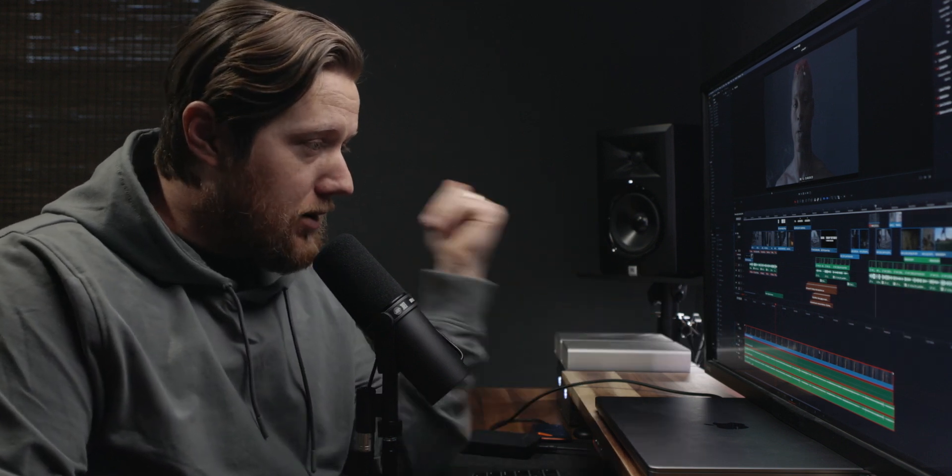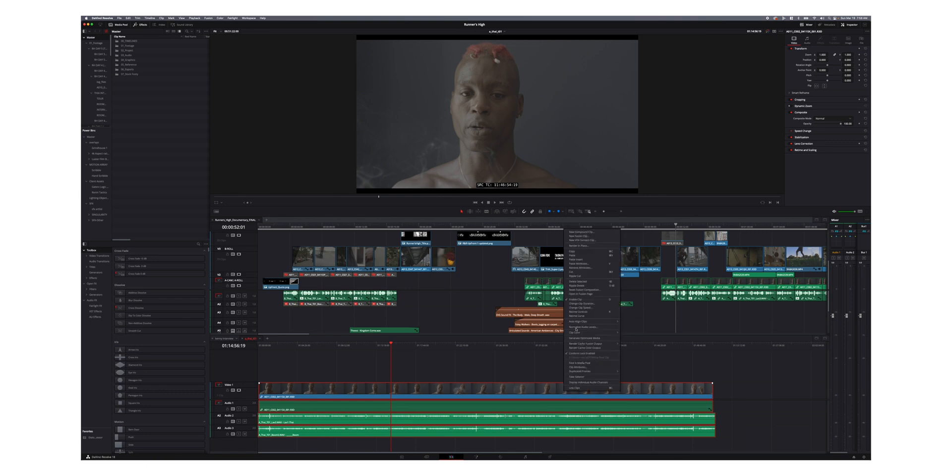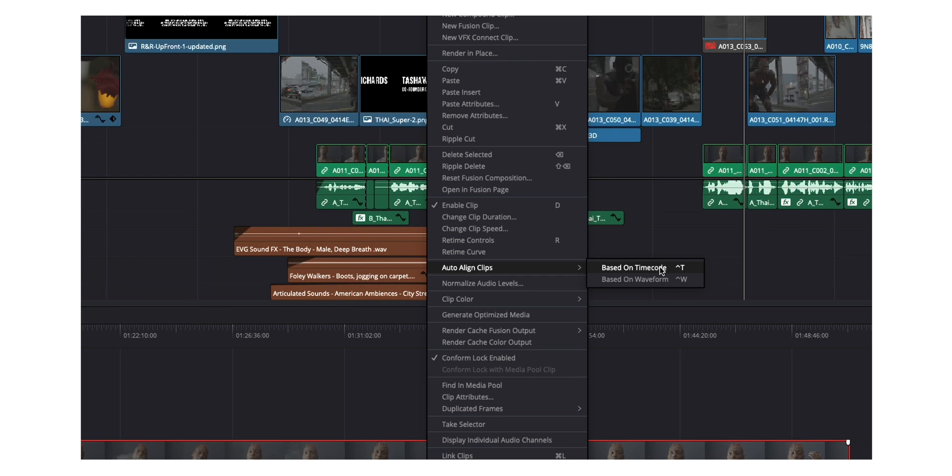Now, two other shortcuts that I use all the time are auto aligning clips. And this is really helpful for interviews. If you have a multicam shoot, or maybe you have a video file with two audio tracks or whatever, this is really helpful. So in this example right here, I have one video track and two audio tracks. And beforehand, I would have to right click and then go to auto align clips and then either auto align based on timecode or based on waveform. So what I did is I just created shortcuts. So Ctrl T is for basing on timecode and Ctrl W is to auto align based on the waveform.